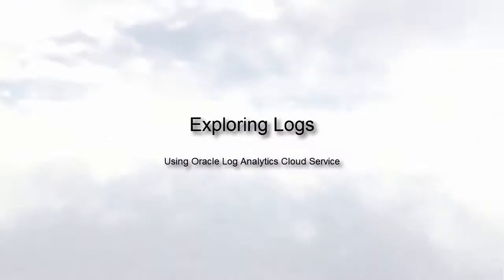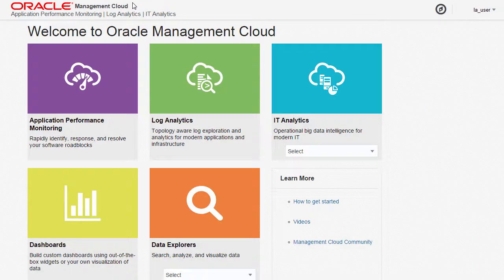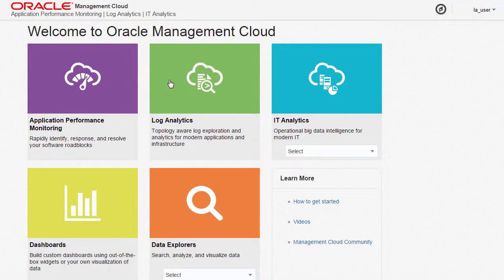As an Oracle Log Analytics Cloud Service user, you can explore your application infrastructure and system logs specific to the problem you're troubleshooting.